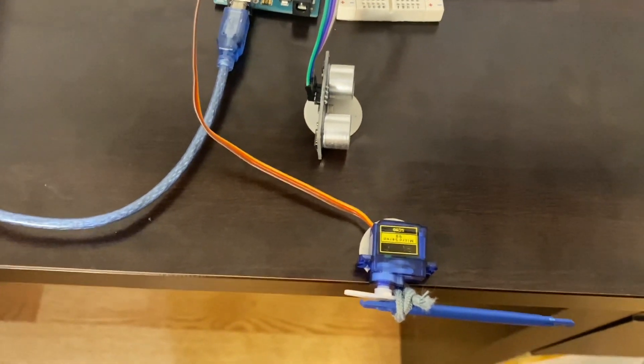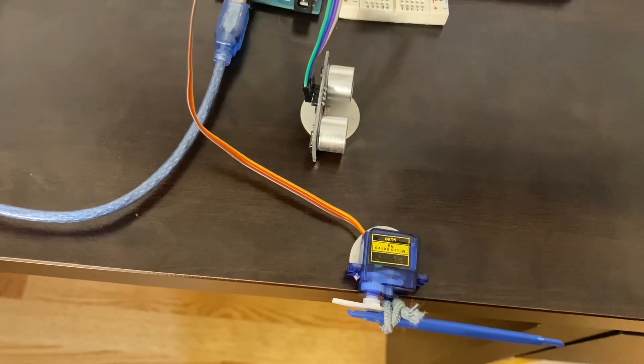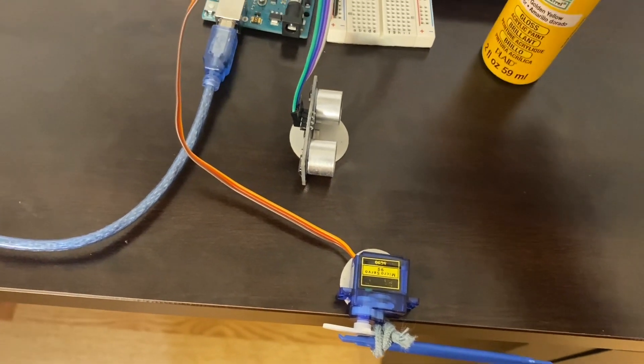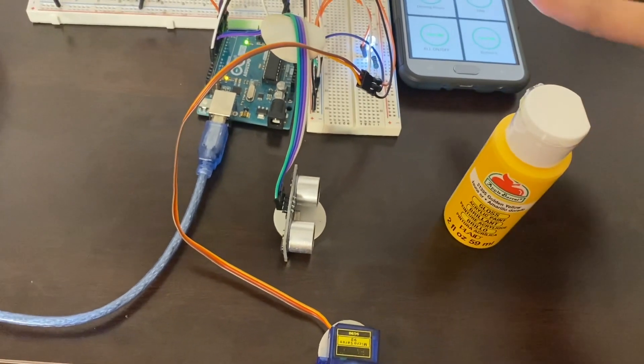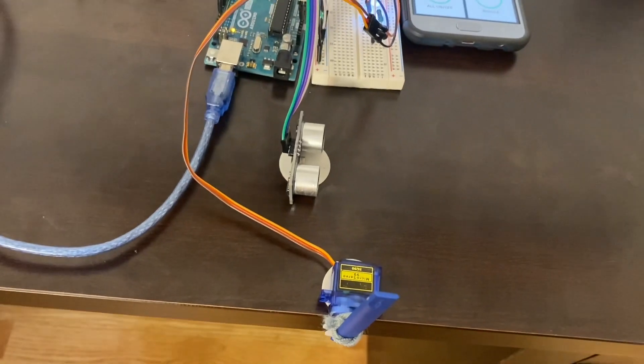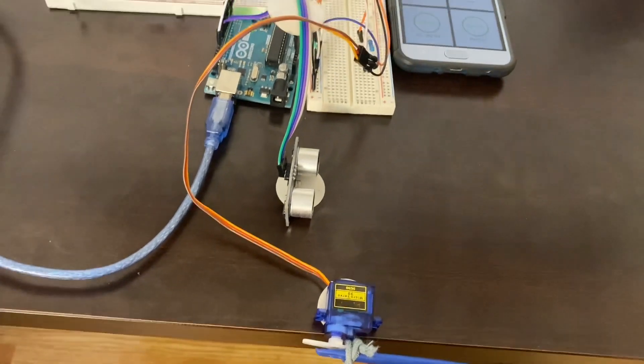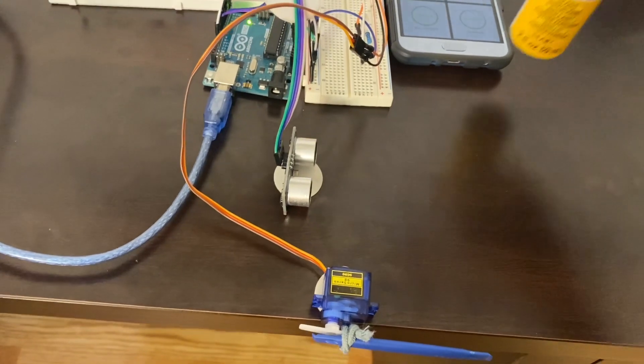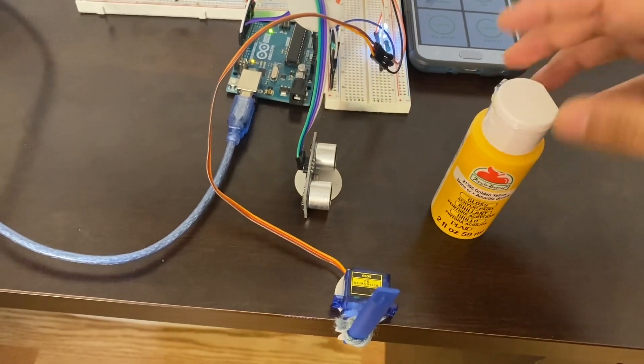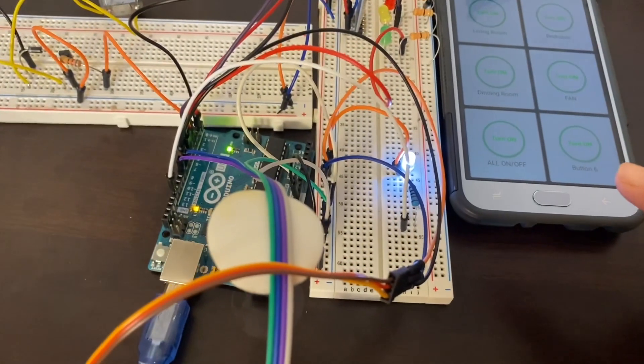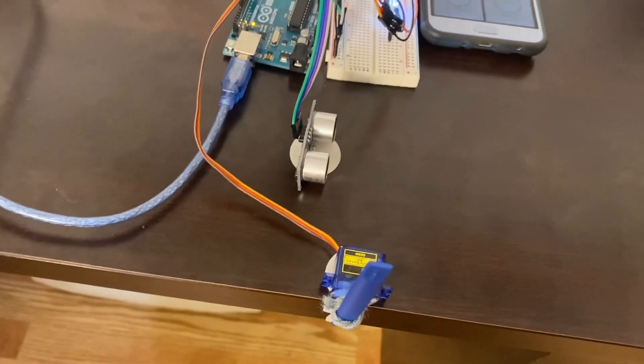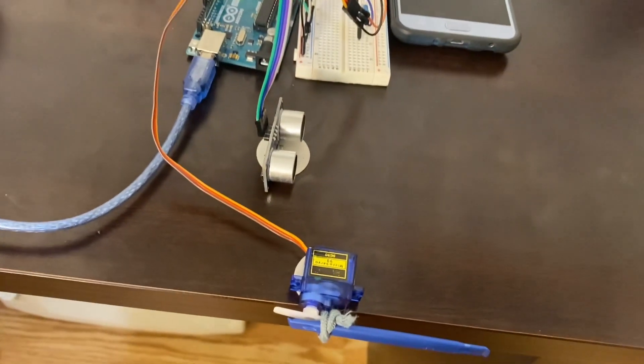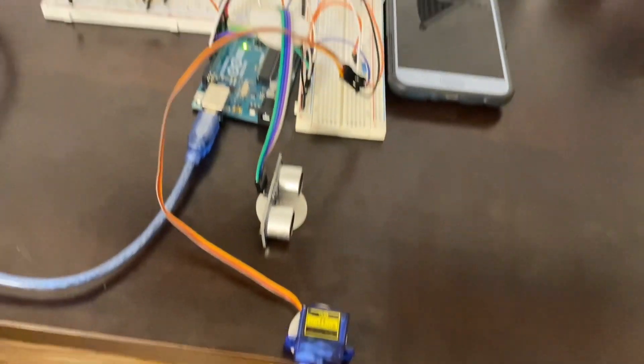Now here's my ultrasonic sensor and my servo motor, which is my gate here. If my sensor detects that there is a car coming in, the light is on and the gate opens. The car goes, the light is off and the gate is closed again. Car is here, the light is on. The car leaves, light is off and the gate is closed.